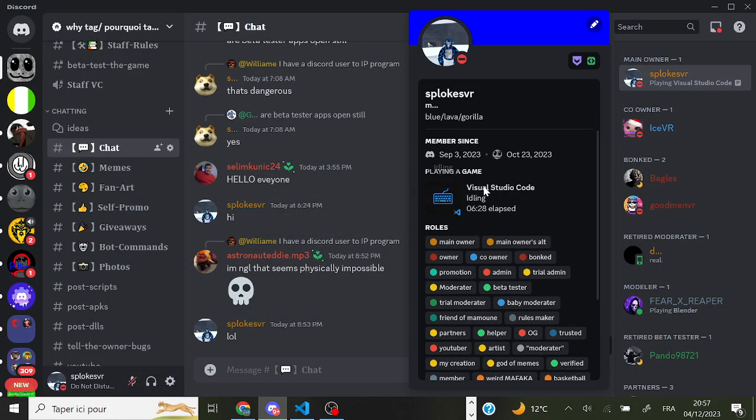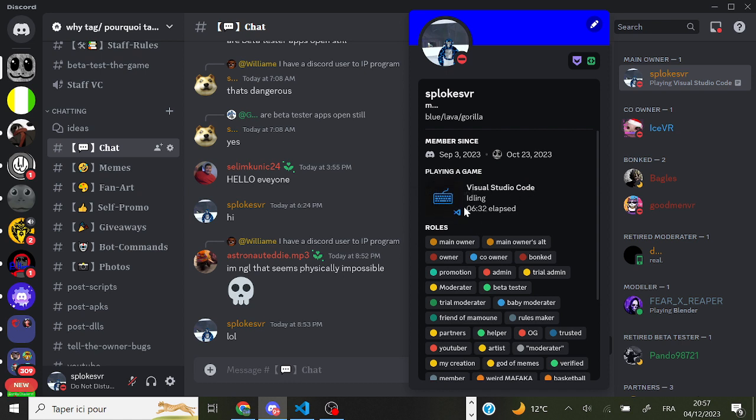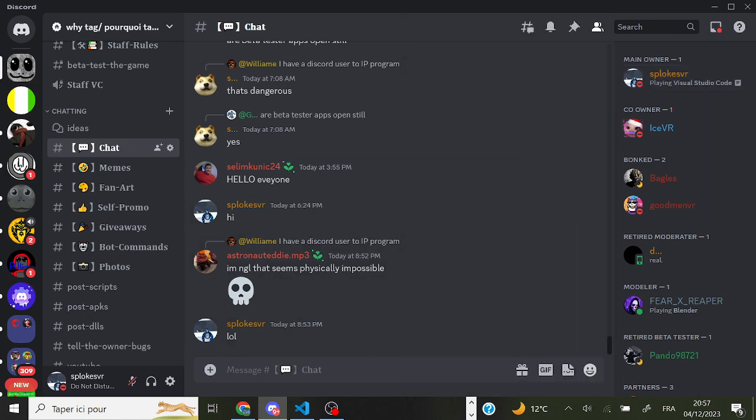So that means you'll have Visual Studio now playing on Discord. Yeah, that's all for the video. Bye guys.